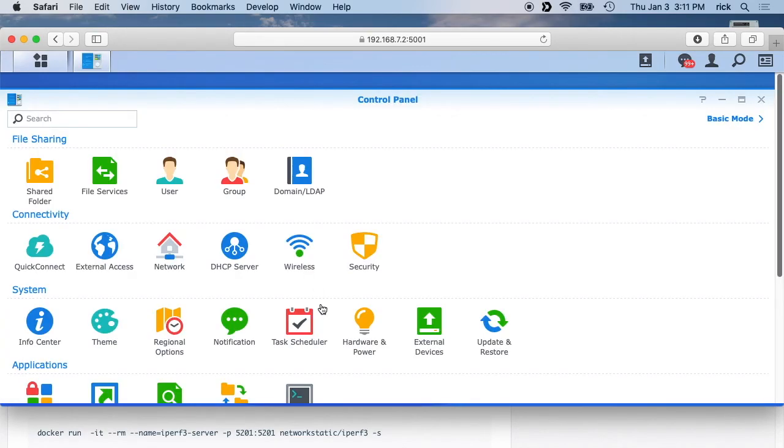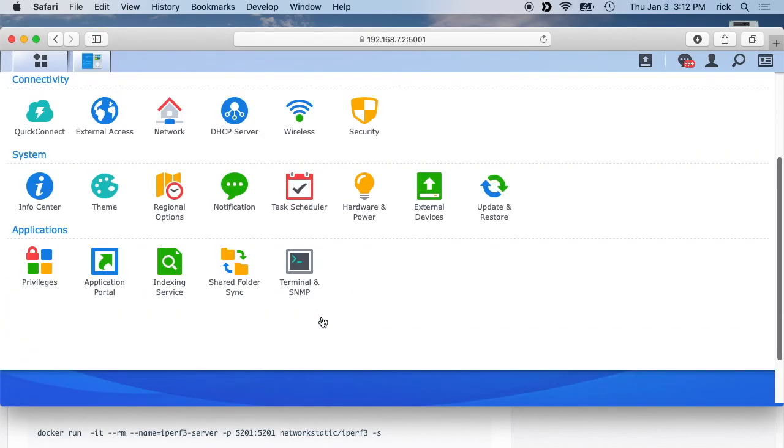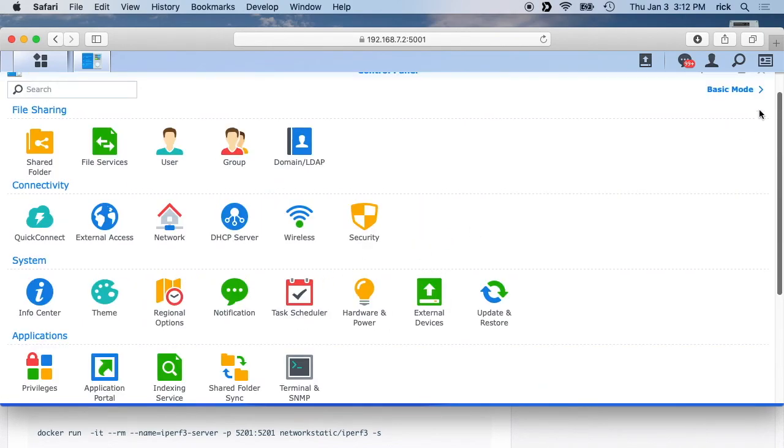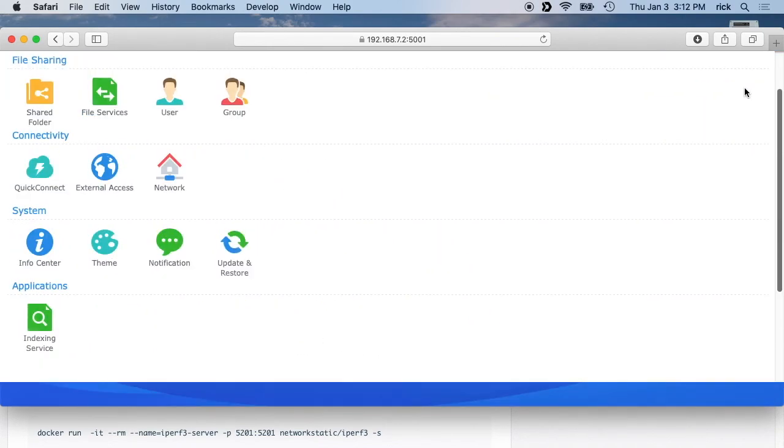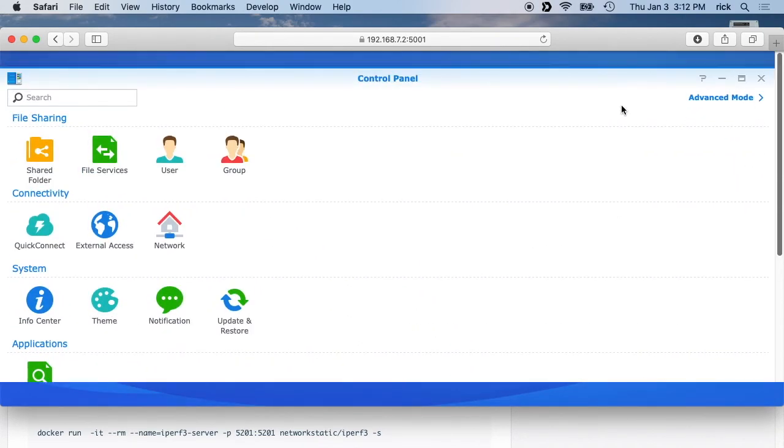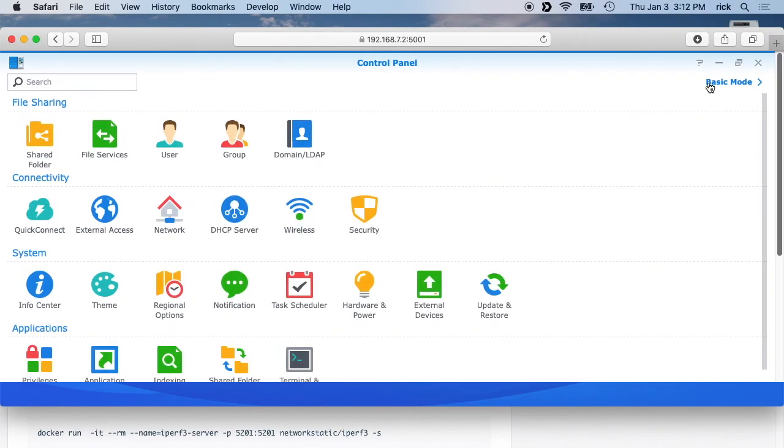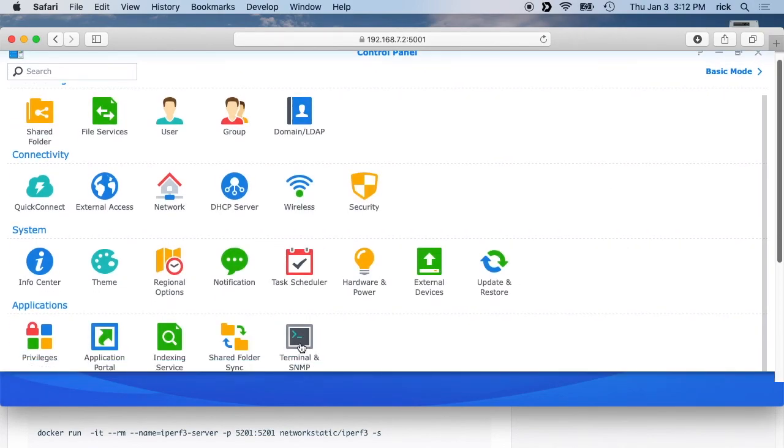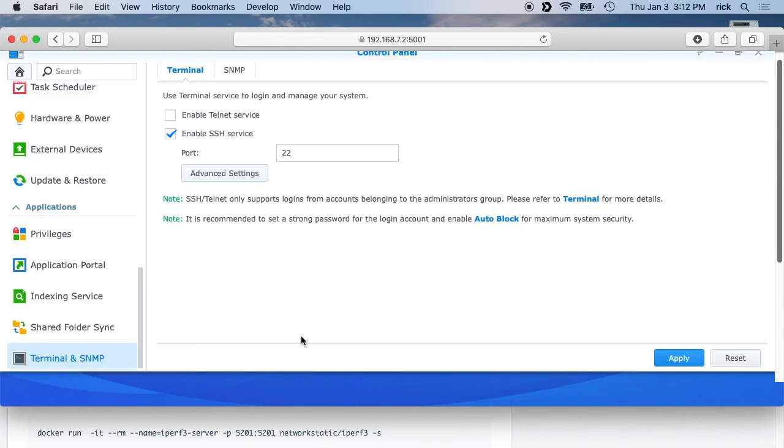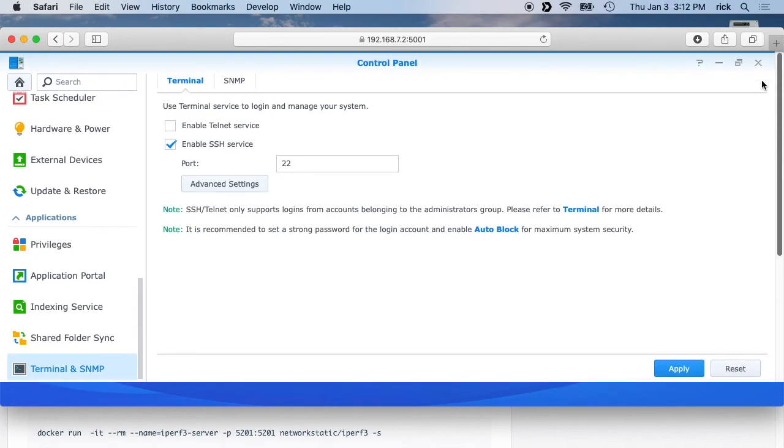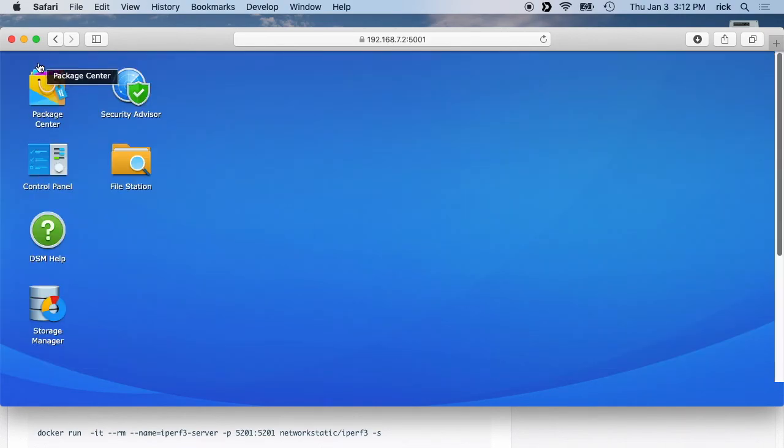So if we go to the control panel, if you're in the control panel there's this advanced mode and if you click on that the terminal will show up down here. You'll want to click on that and then click this enable SSH service and then hit apply, which I've already done.